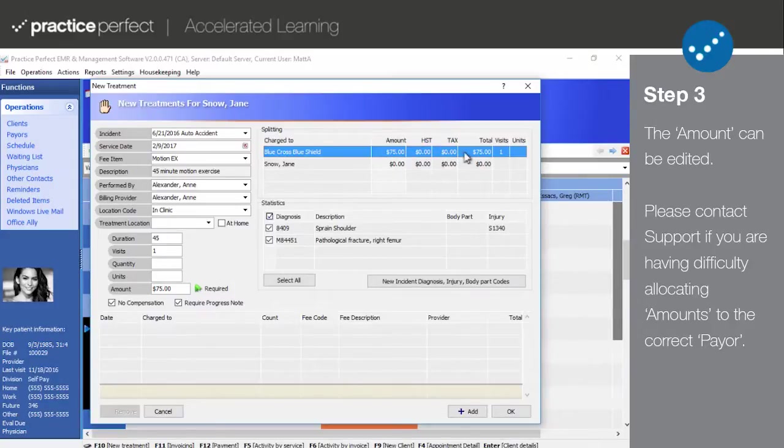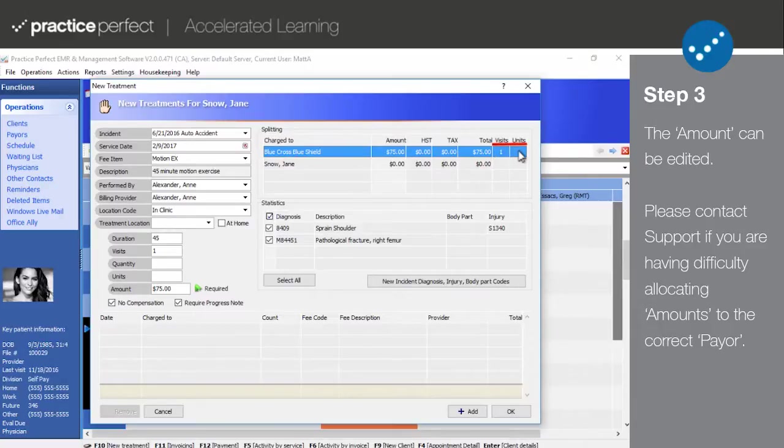And then we have the visits and the units columns. Again, these are important figures to watch when it comes to tracking funding maximums.